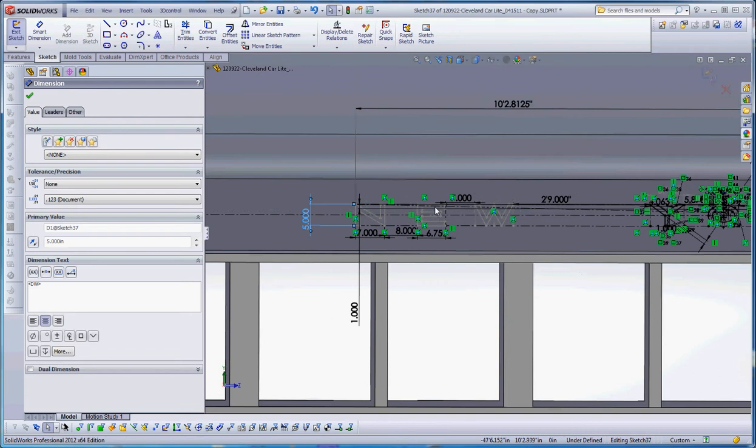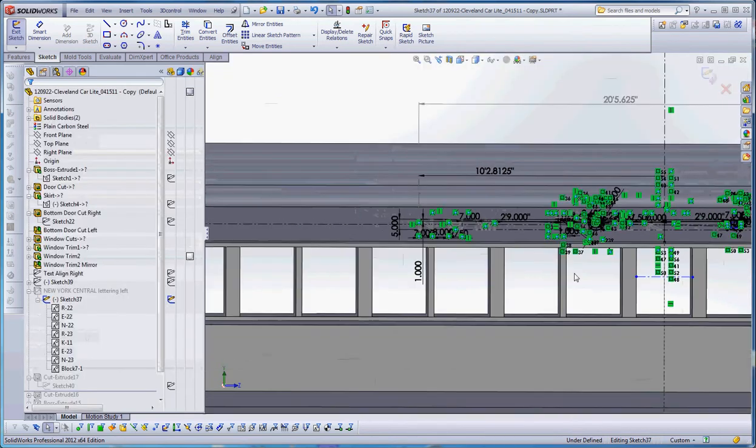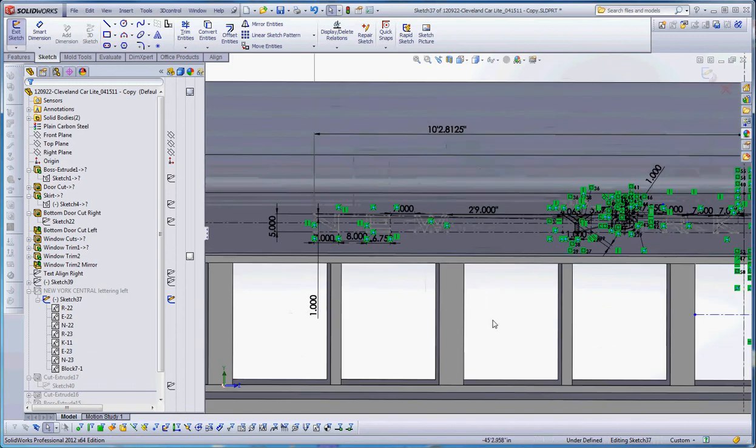Once I did that, I started creating my letters. Once I got my letters created, I began to create blocks. And I'll demonstrate that here in just a few minutes. But before we get into that and into subsequent films, let me show you one more thing about inserting a block and some of the edits you can use associated with those blocks.